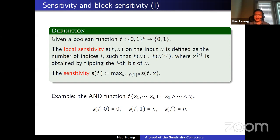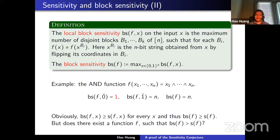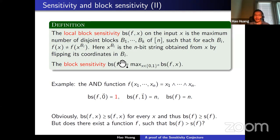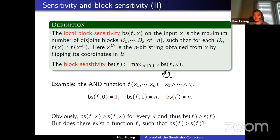Now let's move to block sensitivity. Instead of flipping one coordinate at a time, we flip a block of coordinates, where a block means any subset of coordinates. For a fixed input x, we maximize the number of disjoint subsets B1, B2, ..., Bk such that flipping the entire subset Bi changes the value of f. The global block sensitivity is defined as the maximum local block sensitivity over all inputs.